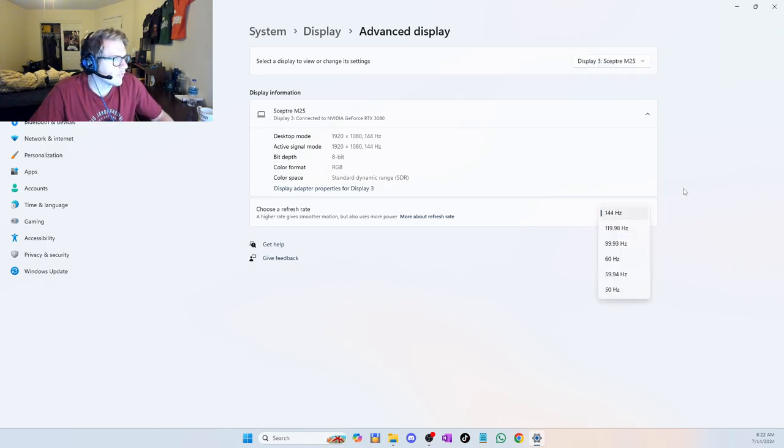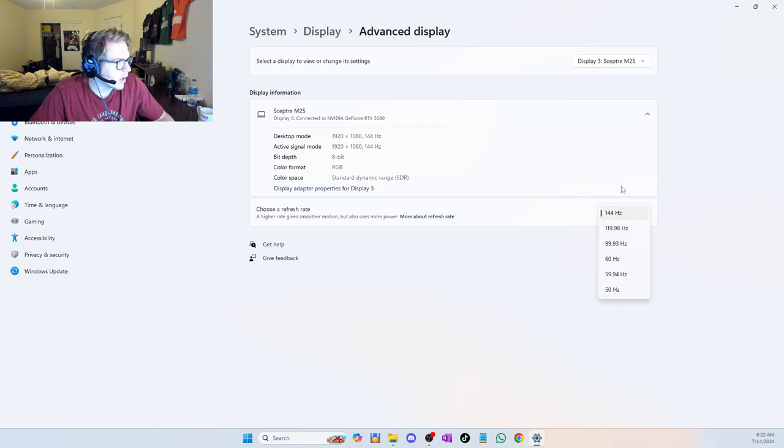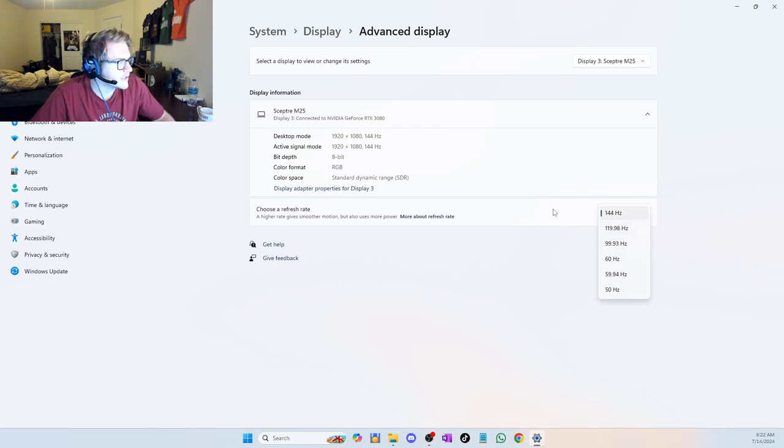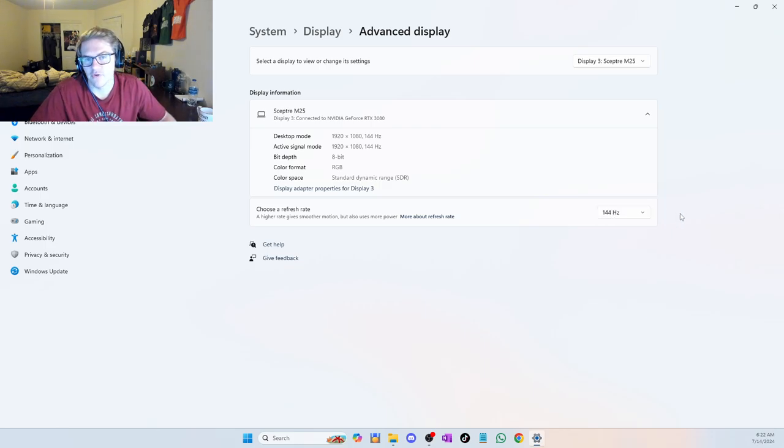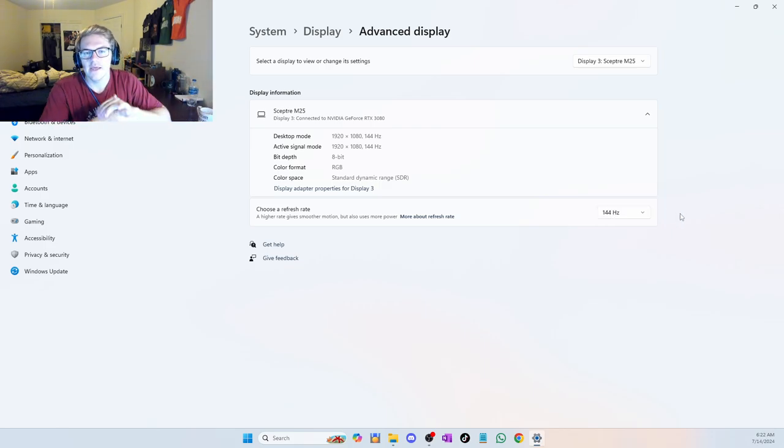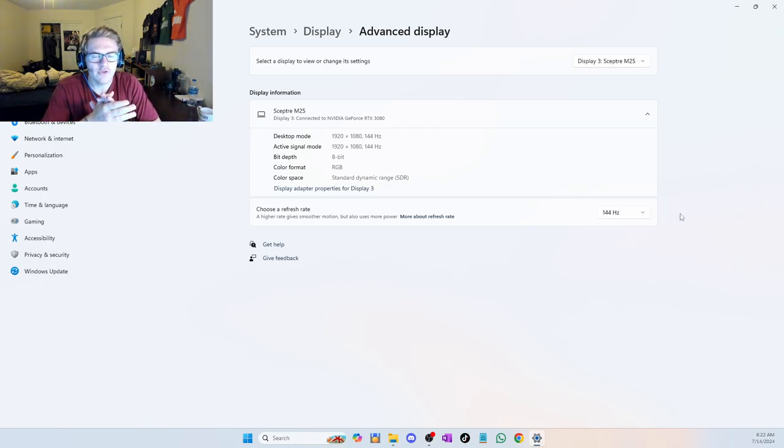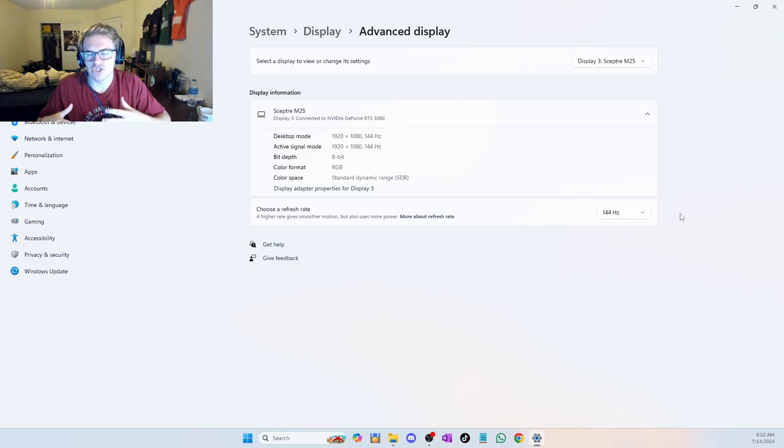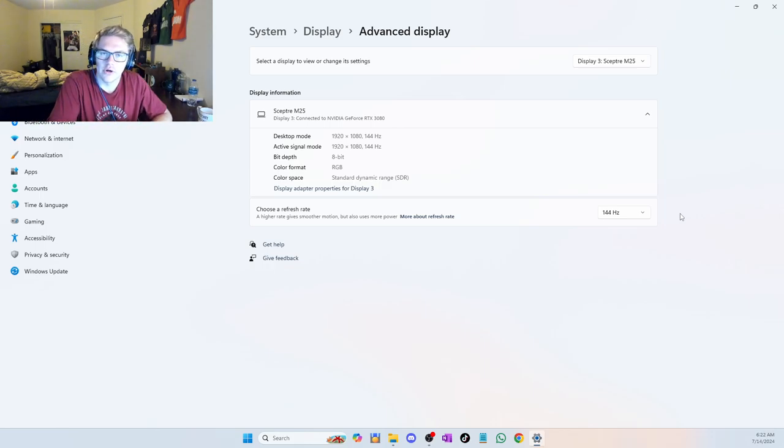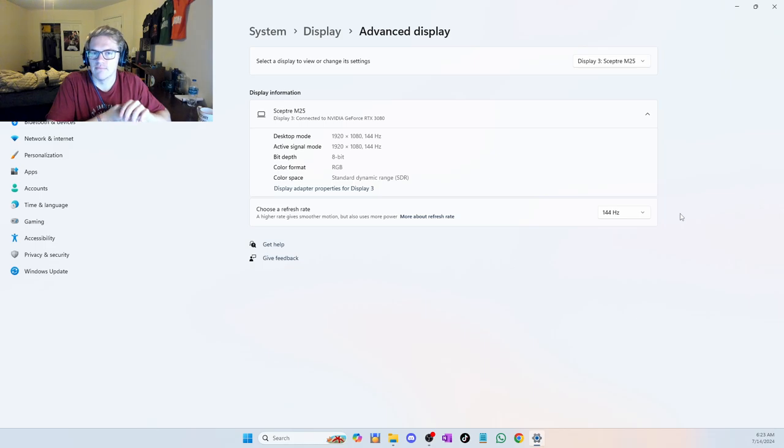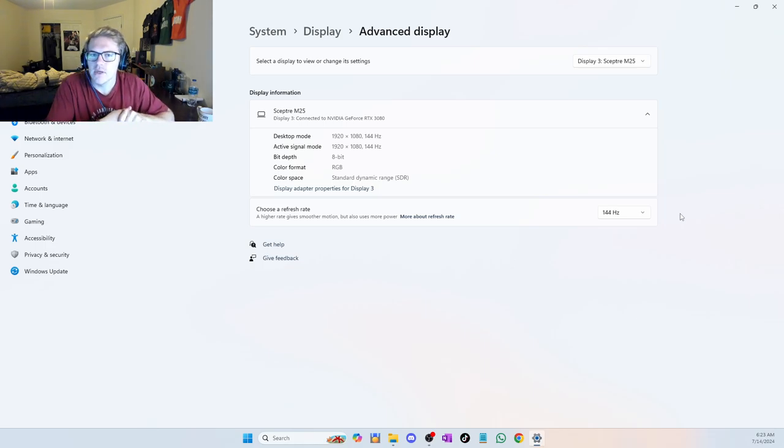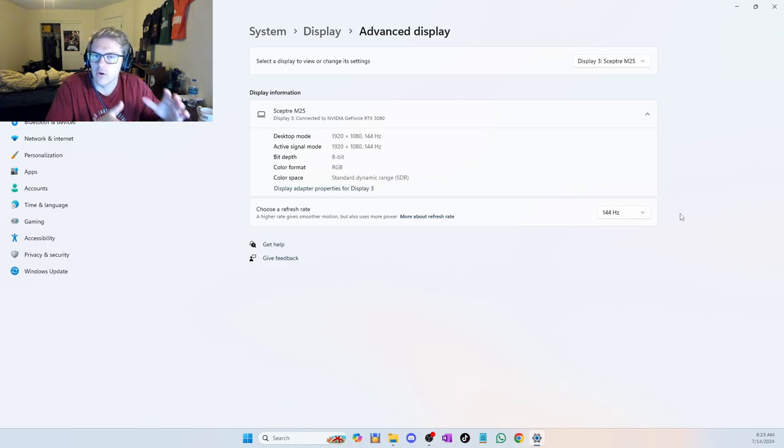Now, for display three, my monitor actually goes up to 165 hertz. But as you can see, it only goes up to 144 here. So it's actually a 165 hertz monitor, though. So why is that? The reason for this is because I'm using an HDMI cable instead of my other cable that is more updated.